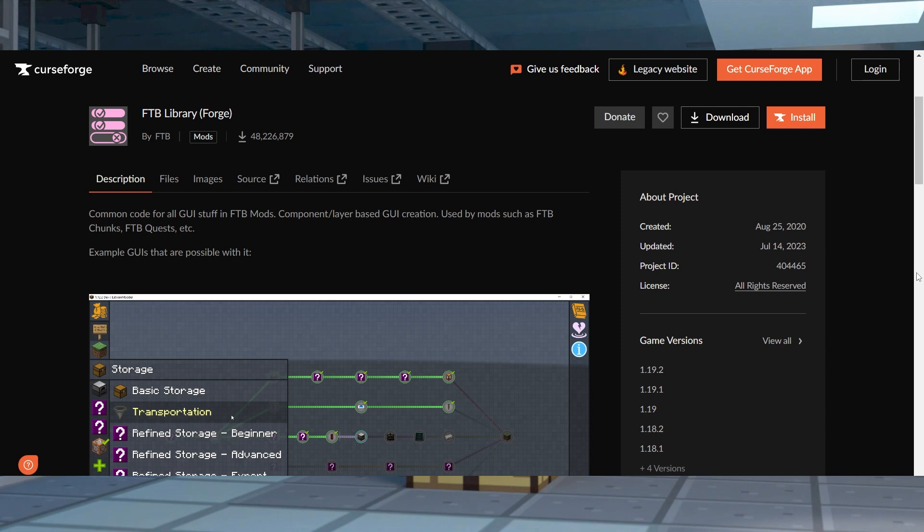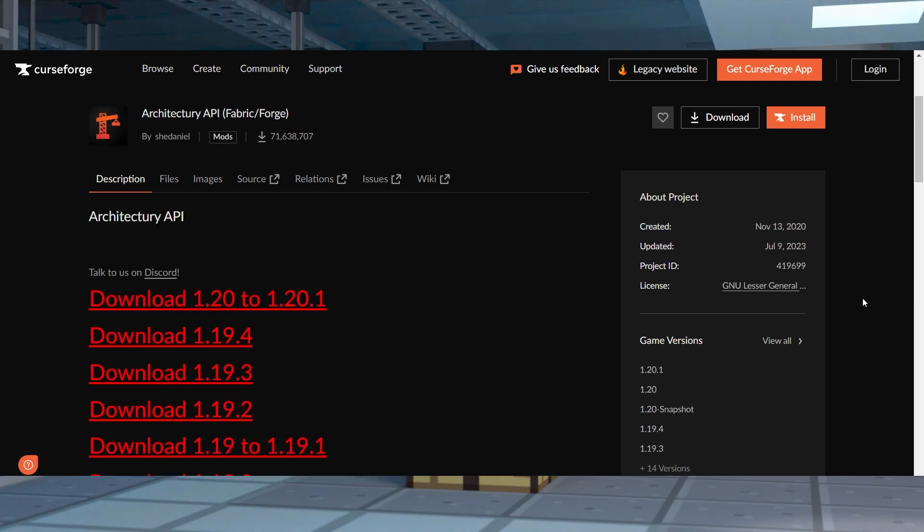After that, you're going to download the matching version of FTB Library and Architectury API.